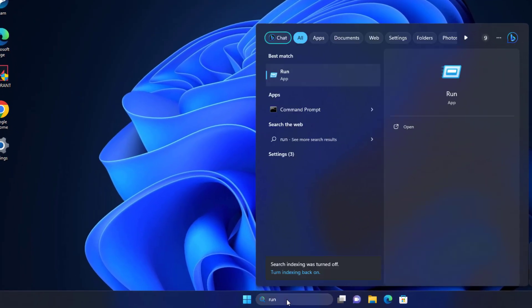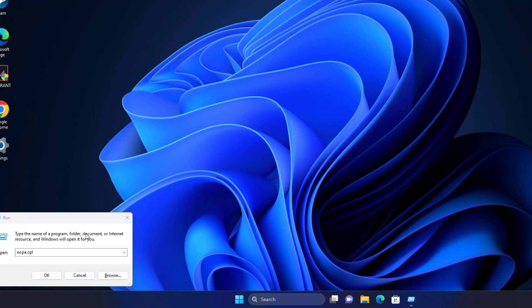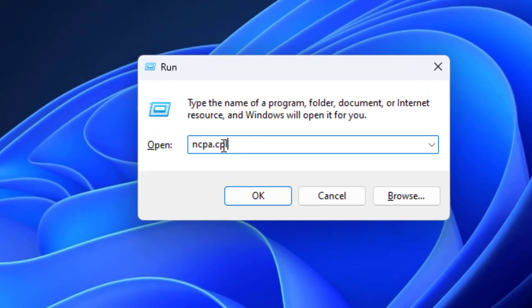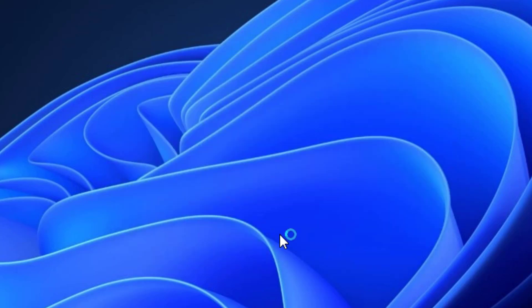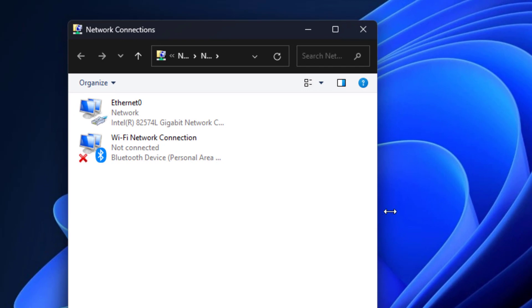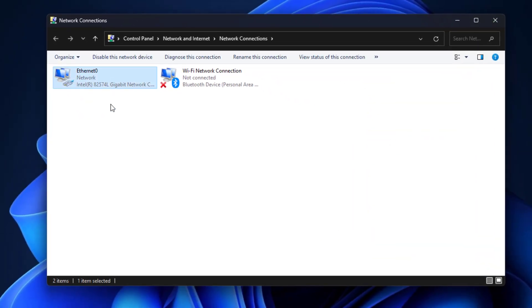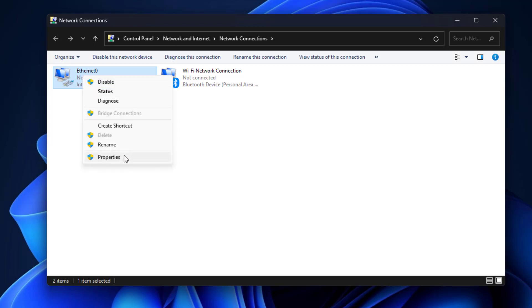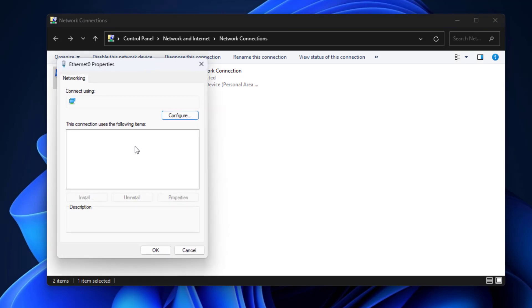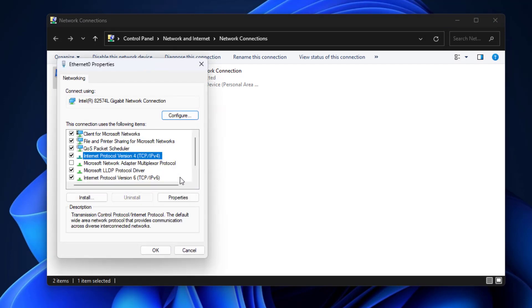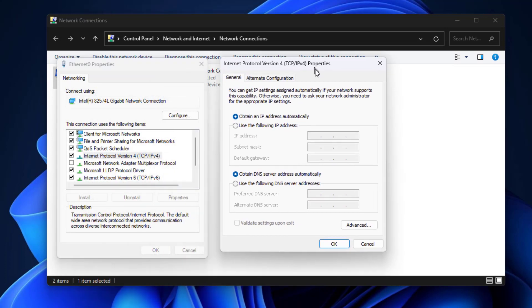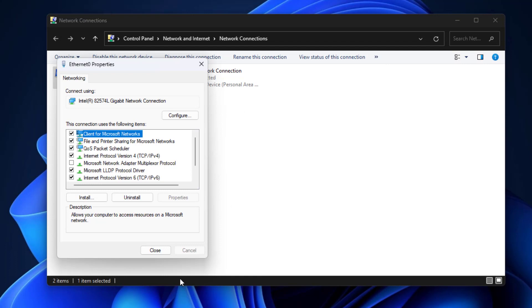If that didn't work, open Run and type the following command, then press Enter. Right-click your Ethernet or Wi-Fi connection and click on Properties. Select Internet Protocol Version 4 and click on Properties. Select Use the following DNS server address. Now your problem should be fixed.